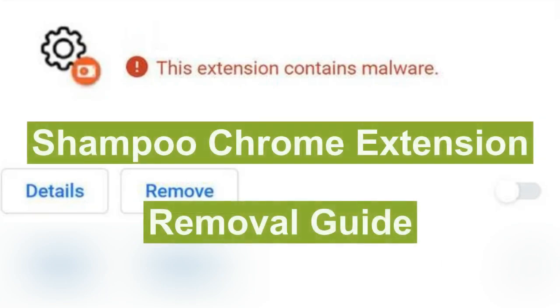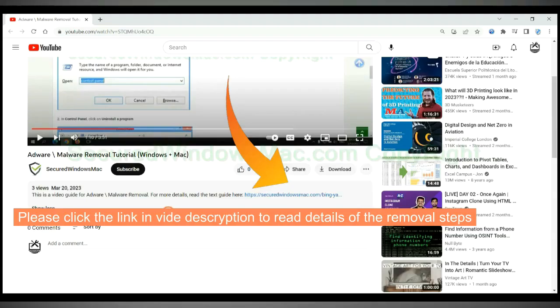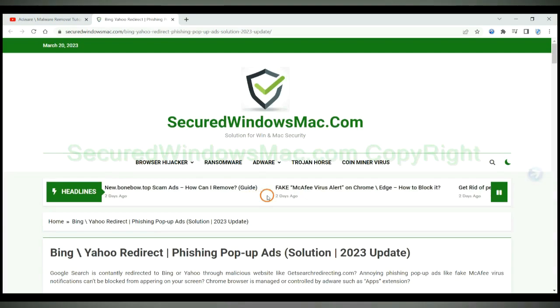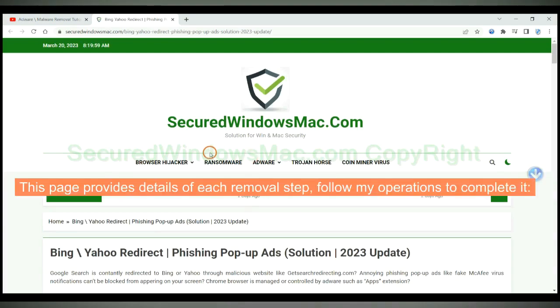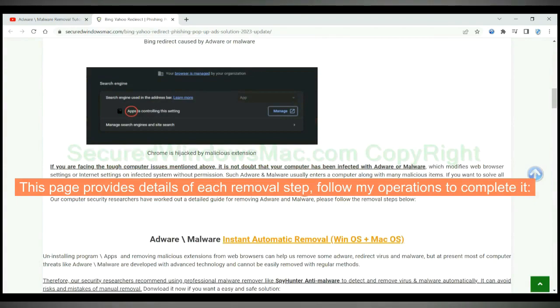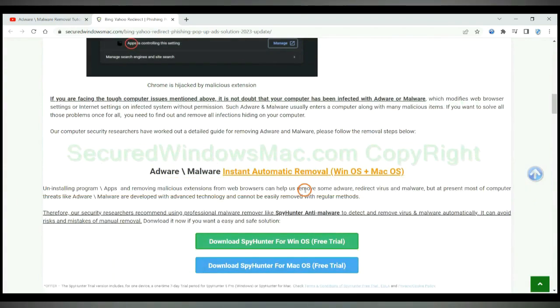This video is for removing Shampoo Chrome Extension. Please click the link in the video description to read details of the removal steps. This page provides details of each removal step. Follow my operations to complete it.